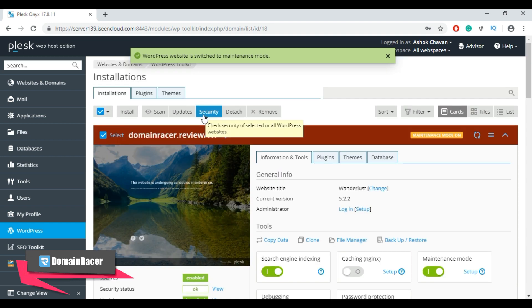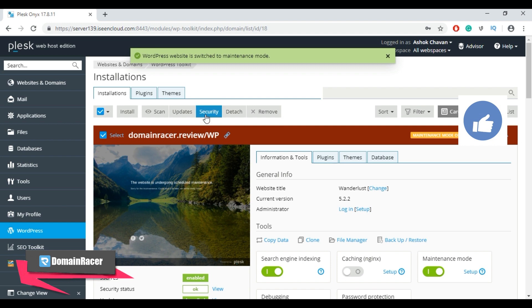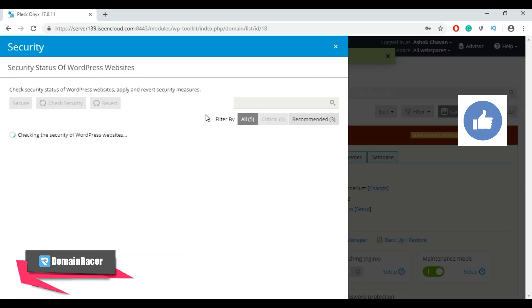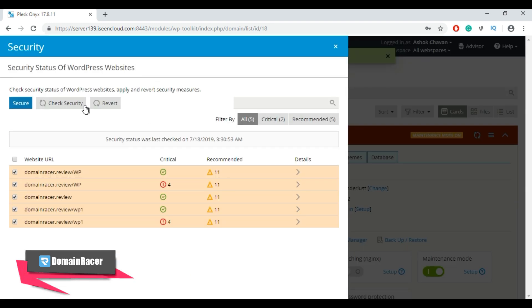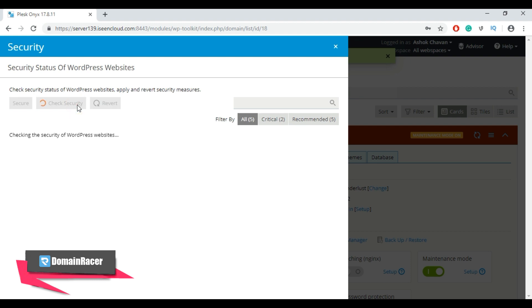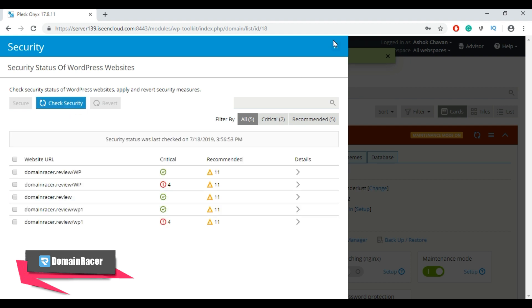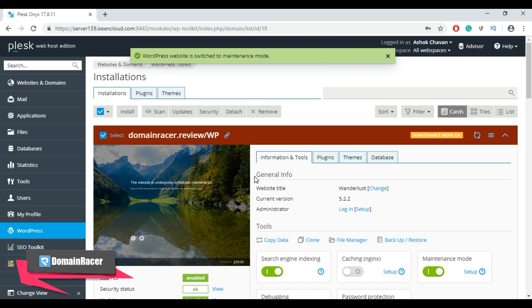You can use the Security button to check the security status of your WordPress website. First select the WordPress installation, then click Security, and from that page you can review the security status. Lastly, if you want to update your site, just click the Update button.